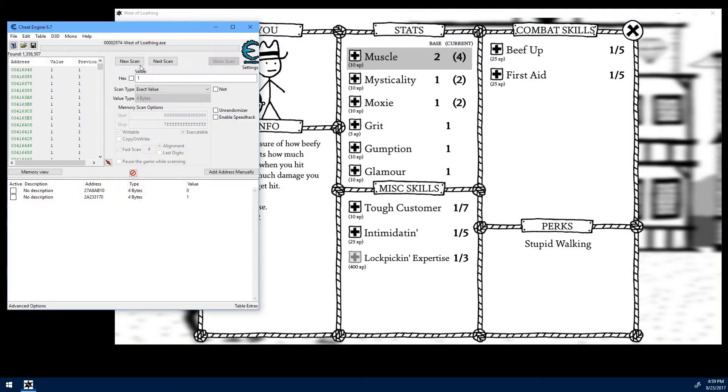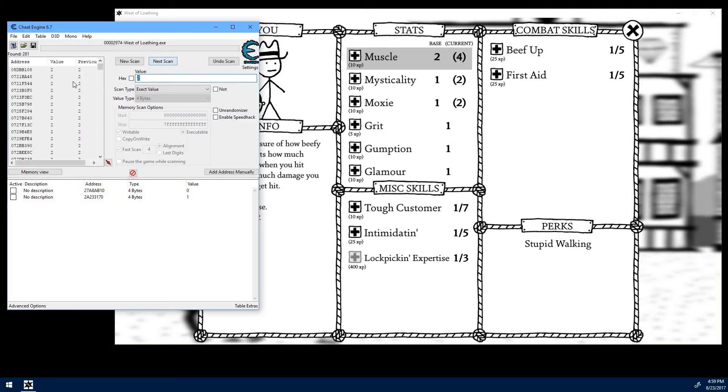The value is now 2. Put 2. Do next scan. Drops us down to 281 results.